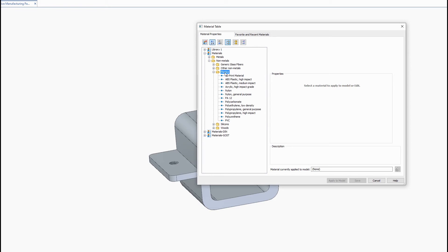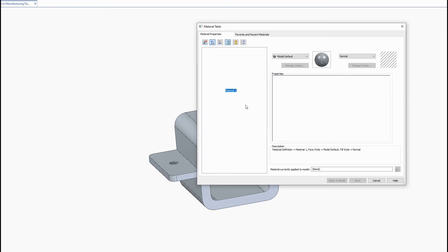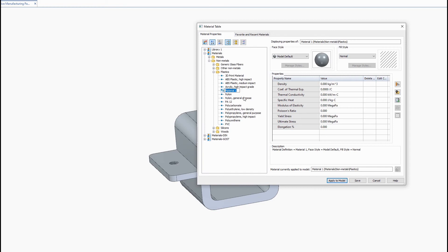Here you can either create a new library or just create a new material in the existing folder. So just right click on the folder, hit new material, enter in a name for it. We'll go ahead and enter TPU.